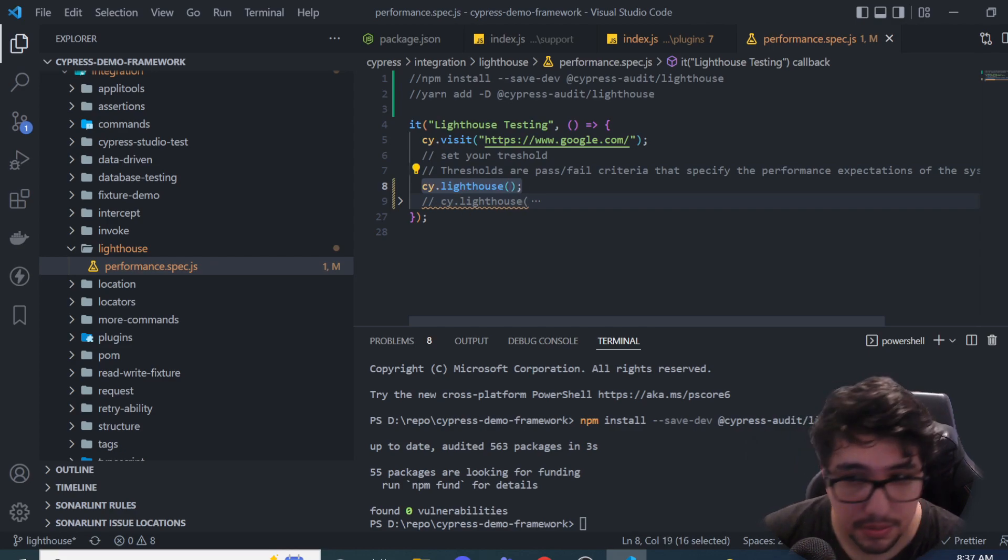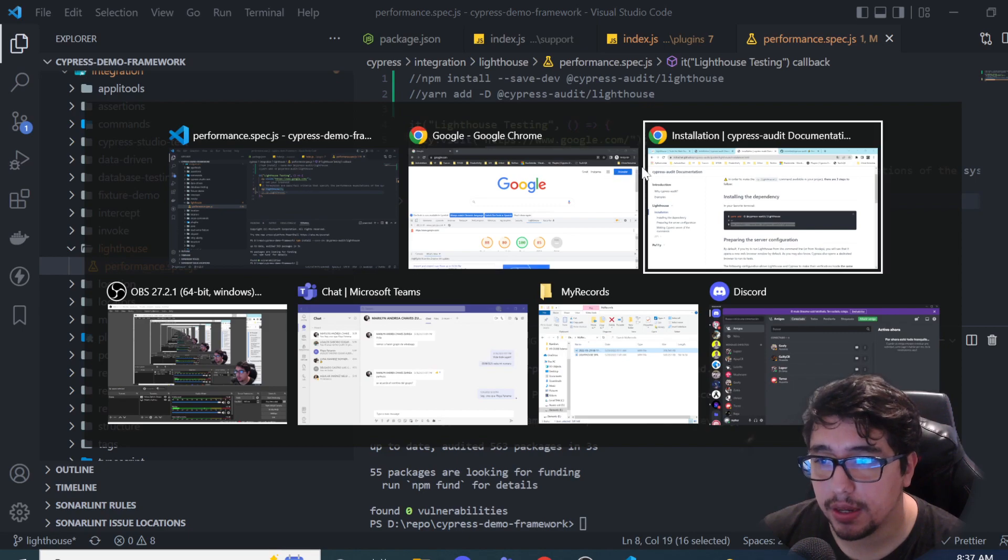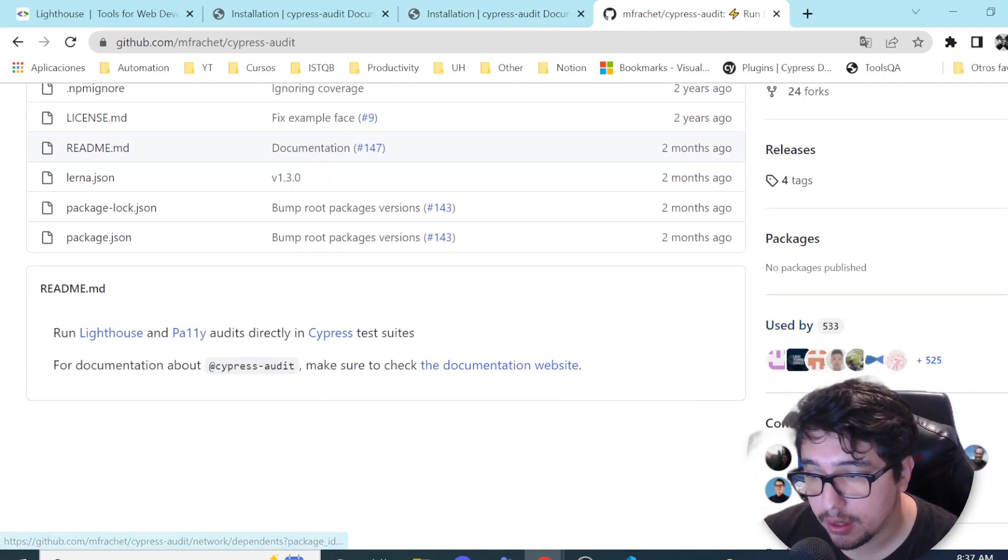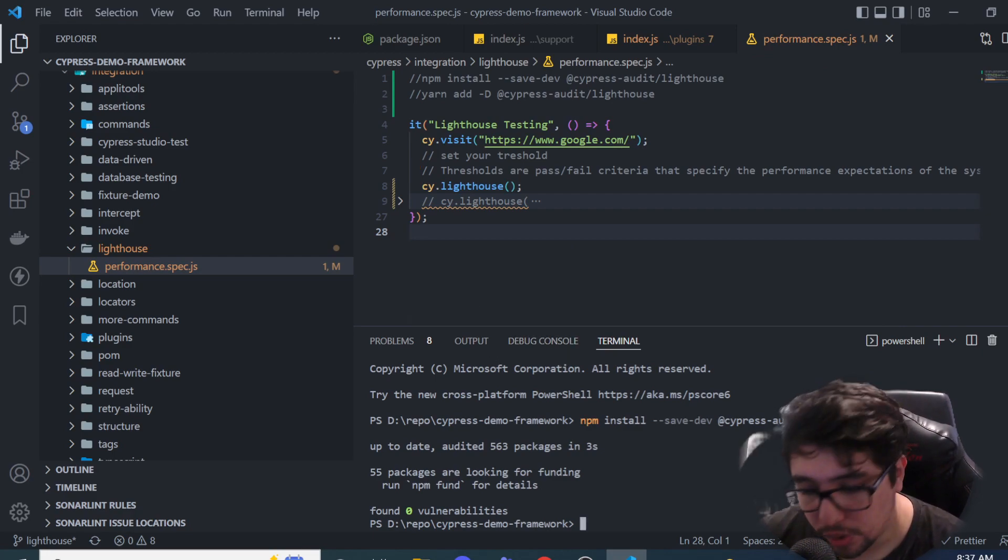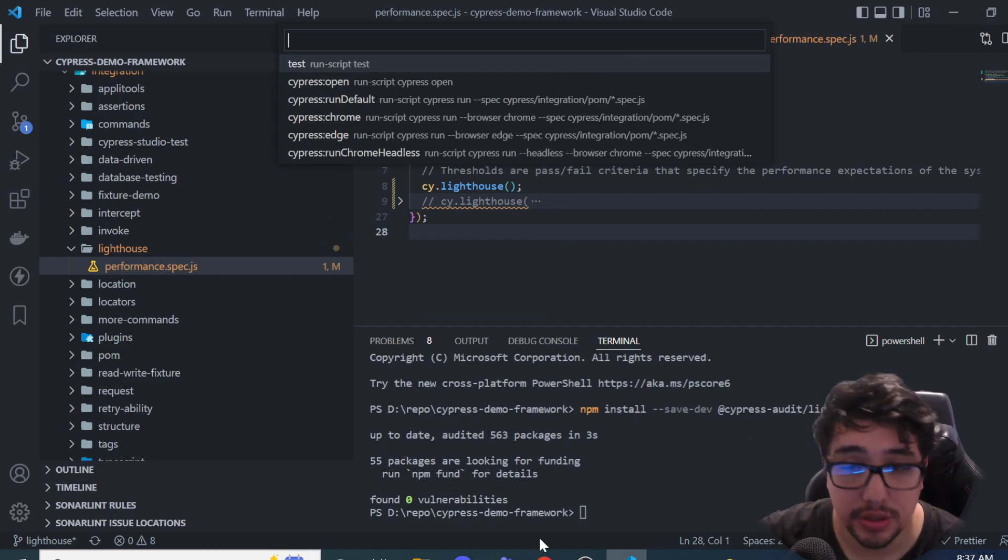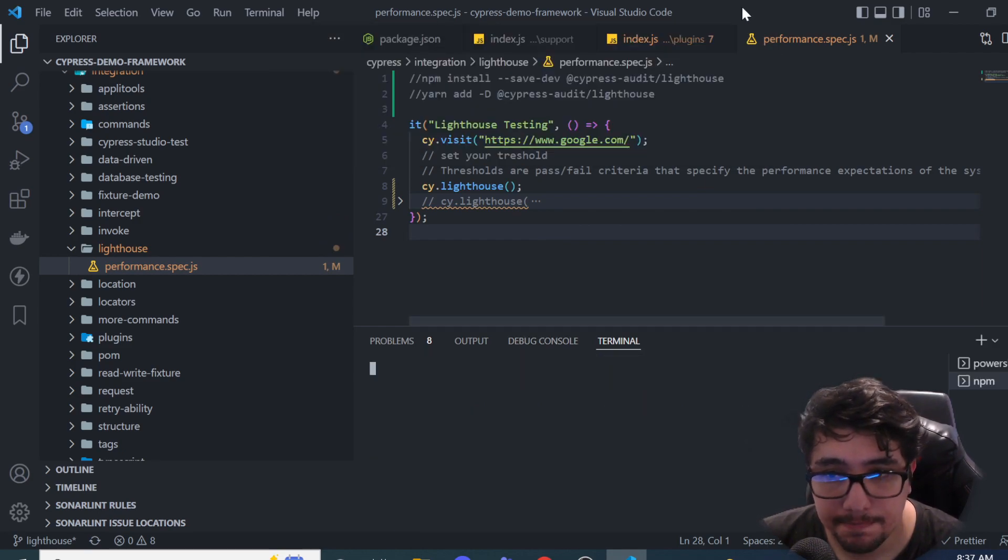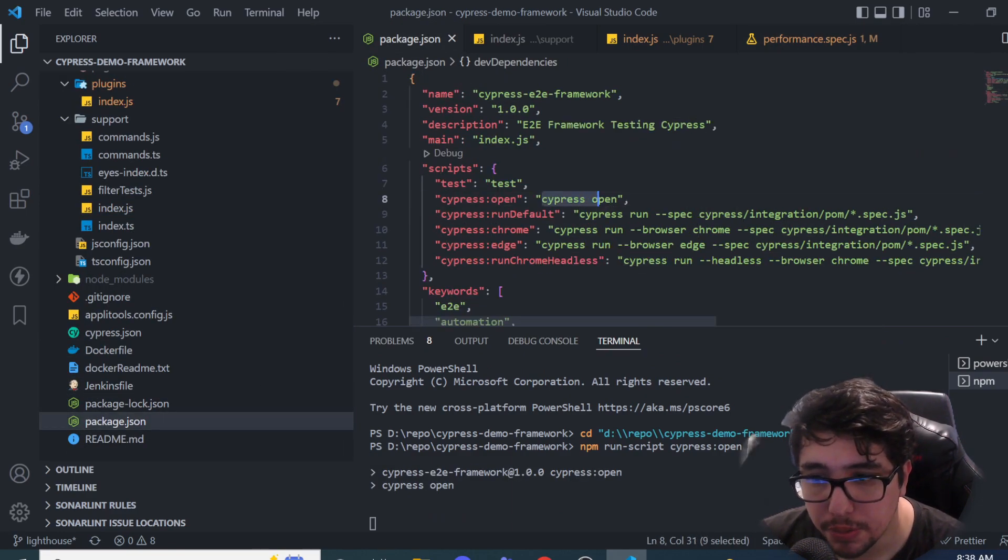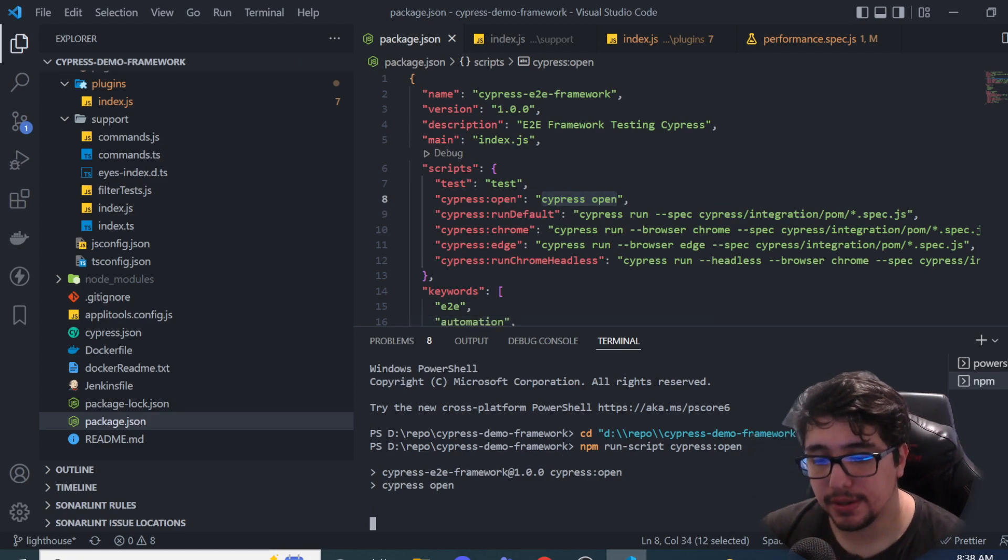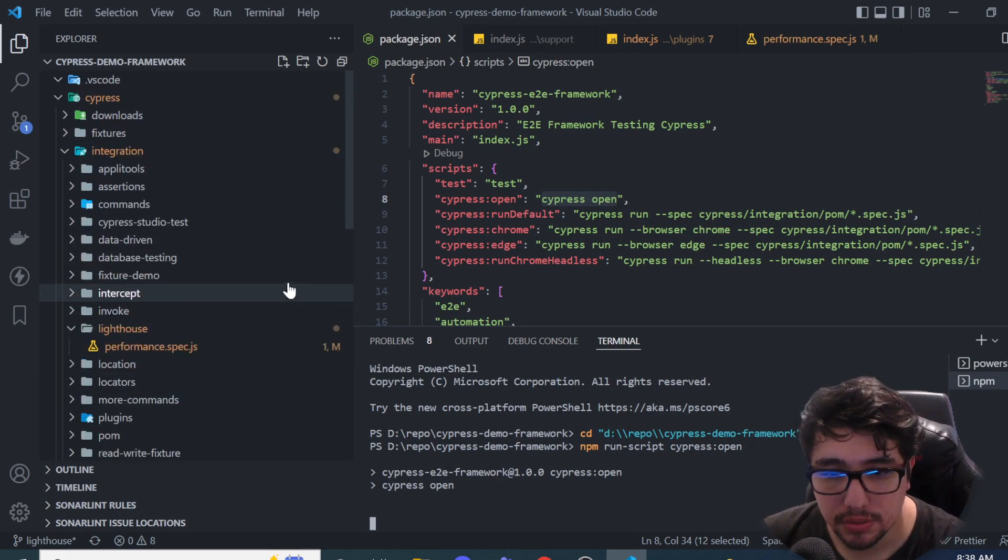The cy.lighthouse command is actually already created by this group of contributors here. Let's take a look of how it works. I'm going to be running the command or the script cypress open, which is basically just an alias for the command cypress open here. Let's go ahead and take a look at this. As soon as the test runner is open, I'm just going to look for the integration folder.